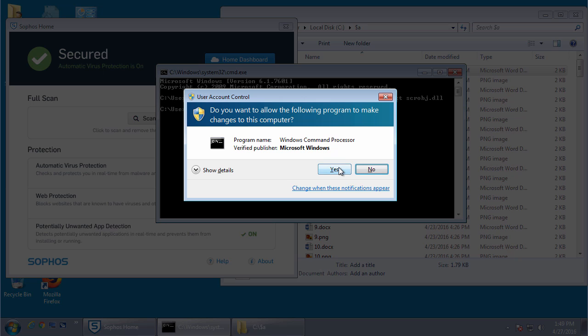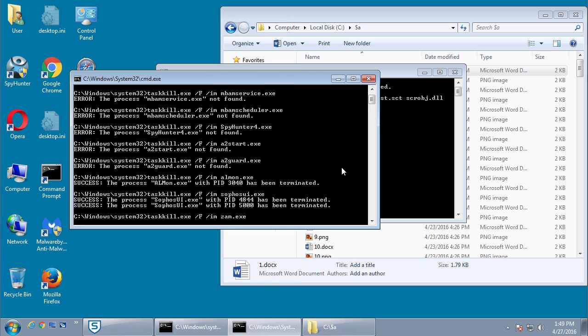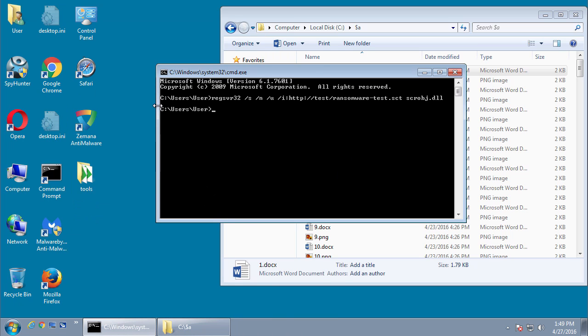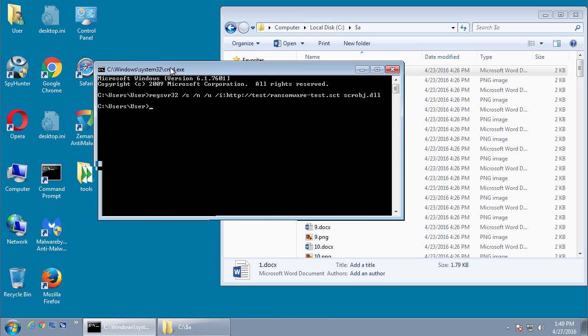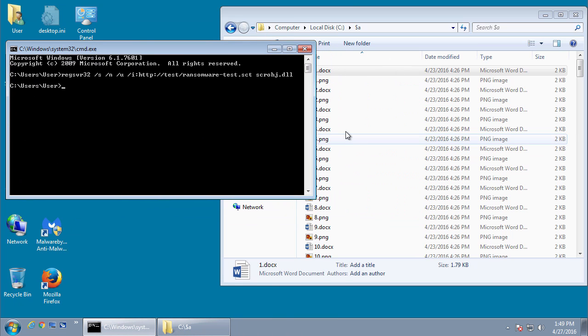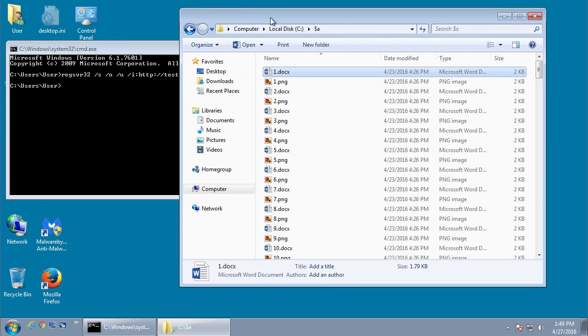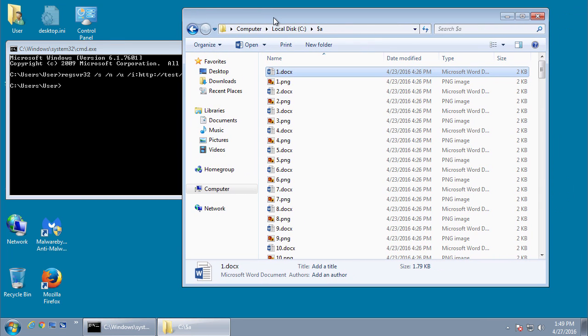So this is the little script I made that will terminate antivirus programs and anti-malware programs. As you see, it terminated Sophos home without a problem. In other tests it's terminated other programs as well, so it's not solely an issue with Sophos home.